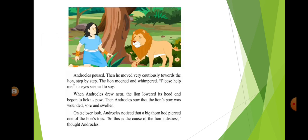Androklos paused. Then he moved very cautiously towards the lion step by step. The lion moaned and whimpered. Please help me, its eyes seemed to say.